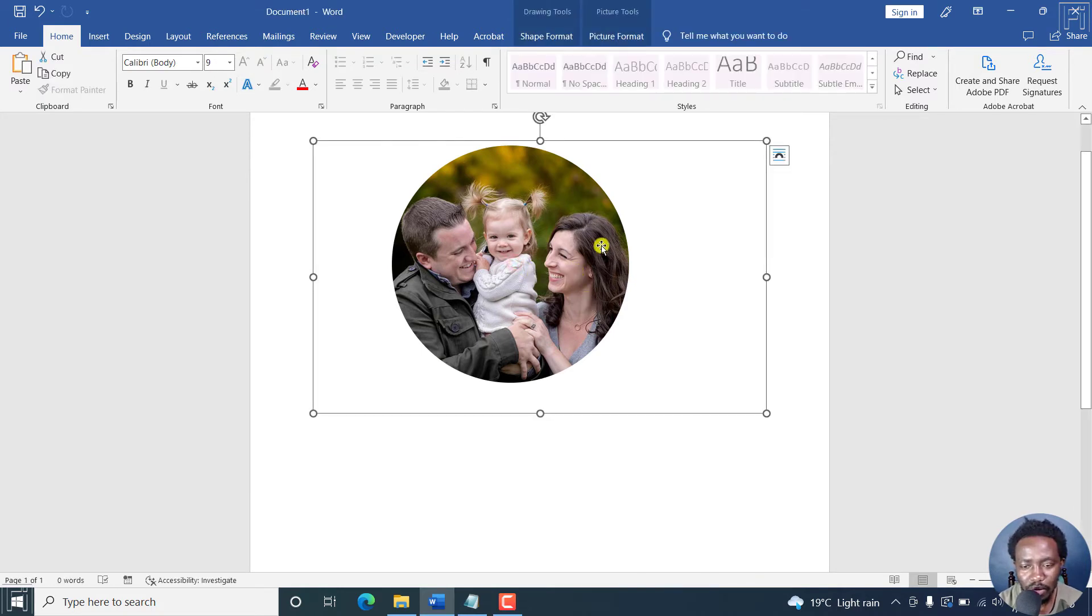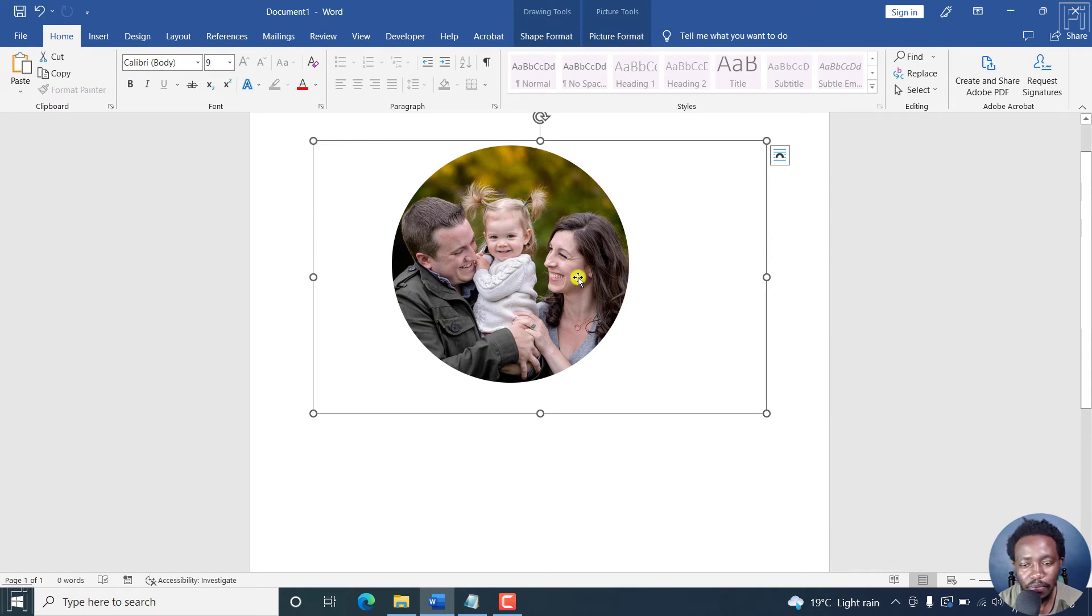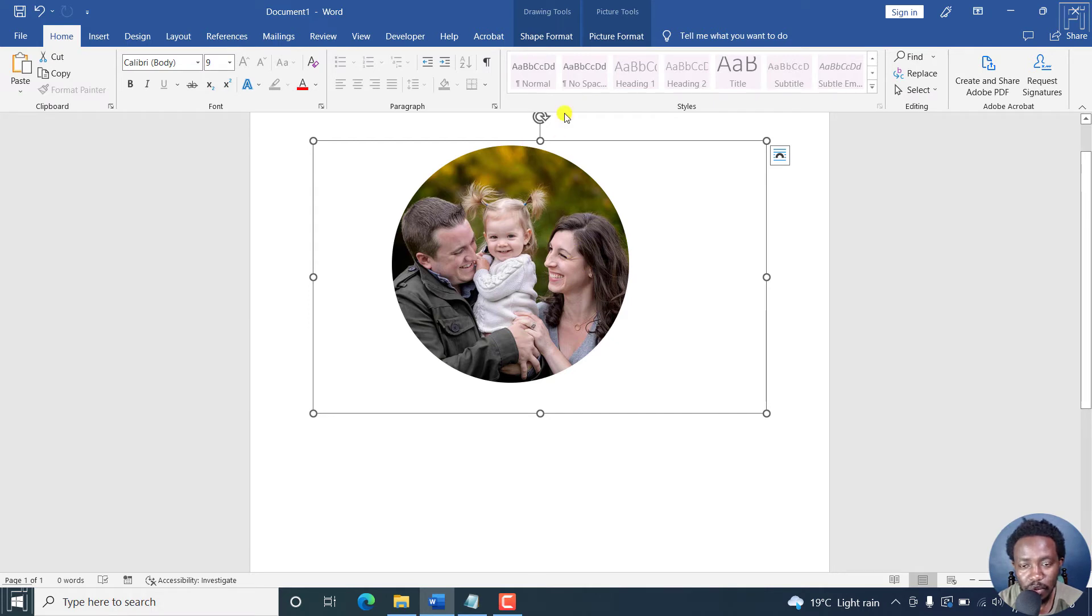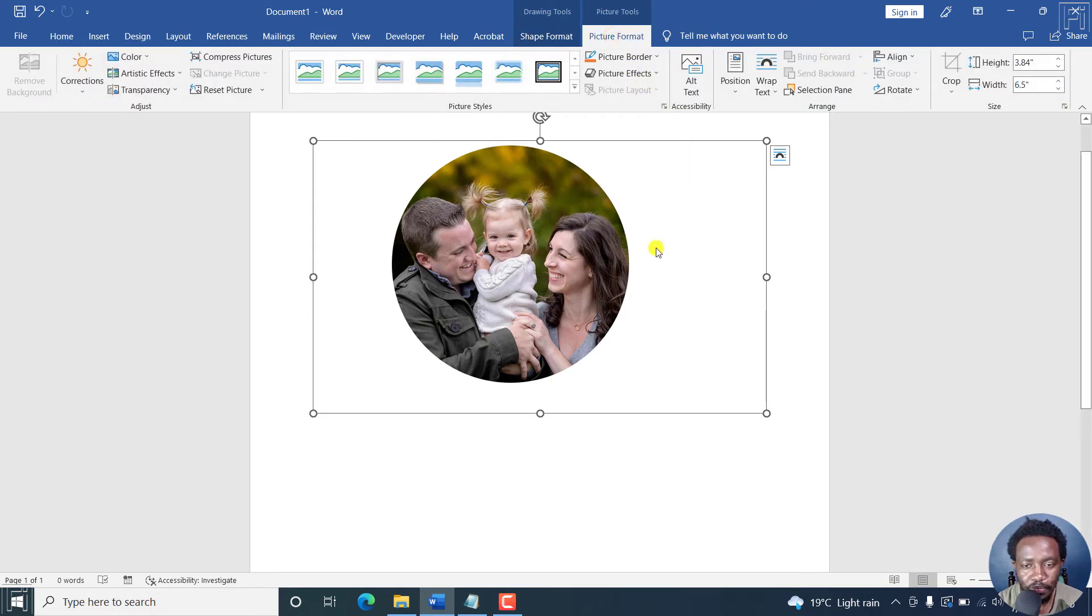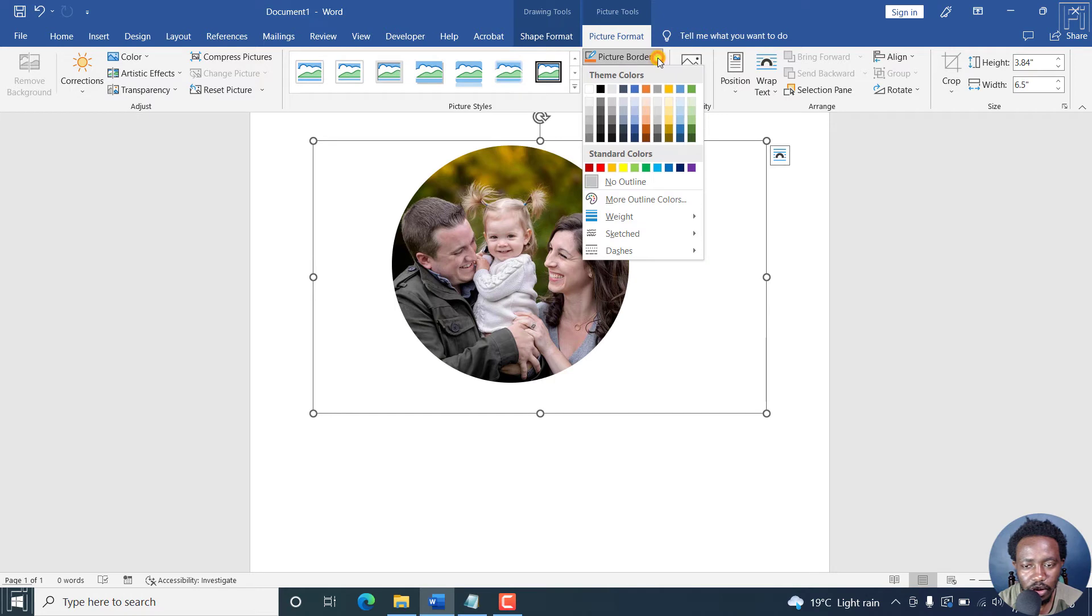And now you can work with your picture, do whatever you want to the picture. Let's assume you wanted to add a border to this particular picture. It's pretty simple. Just go to picture format, then click on picture border.